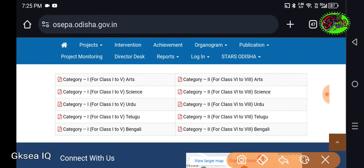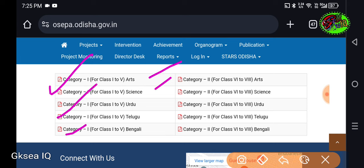We are going to know the official site and we are going to take a category. We are going to take a category of Arts and Science. We are going to release a category-wise result.